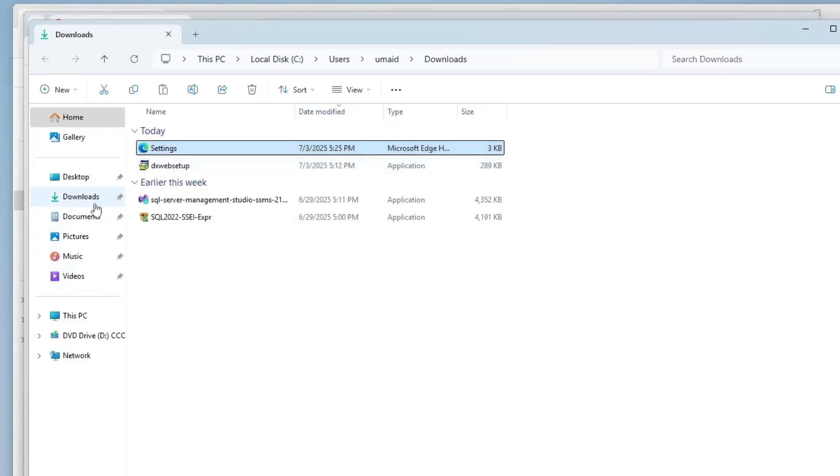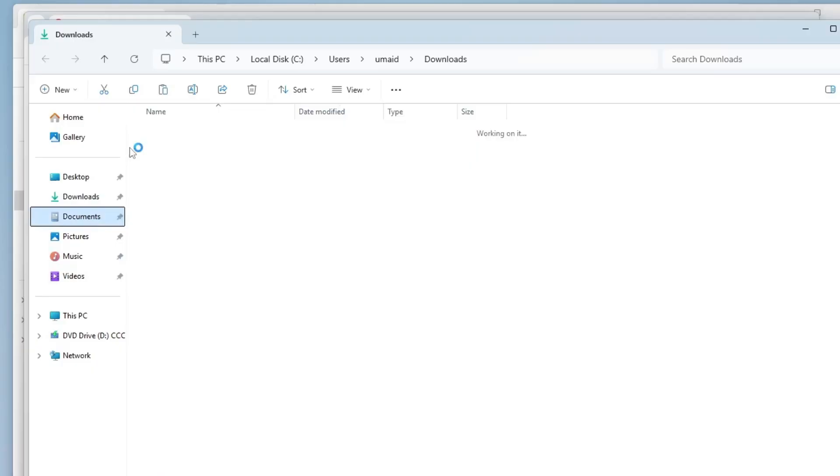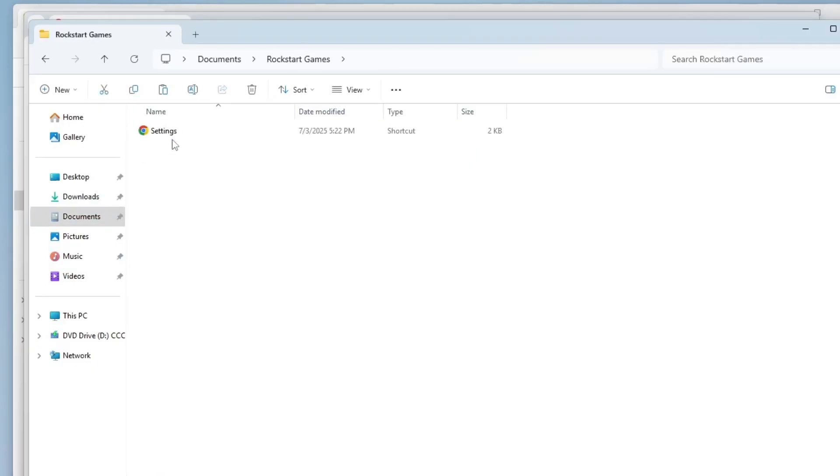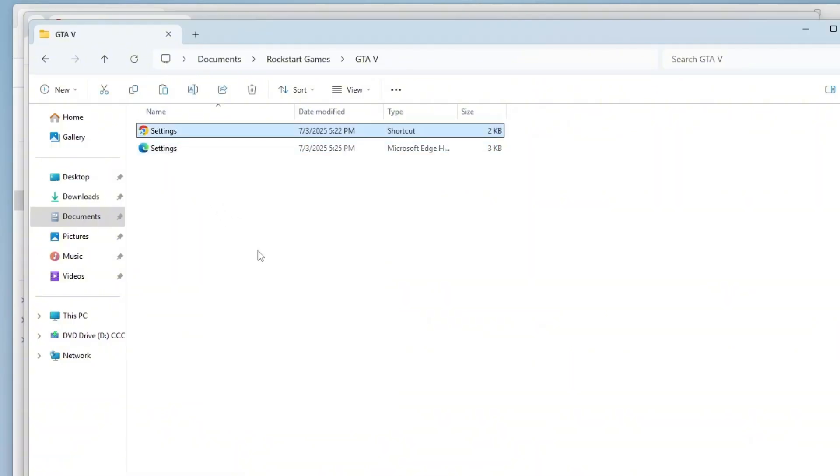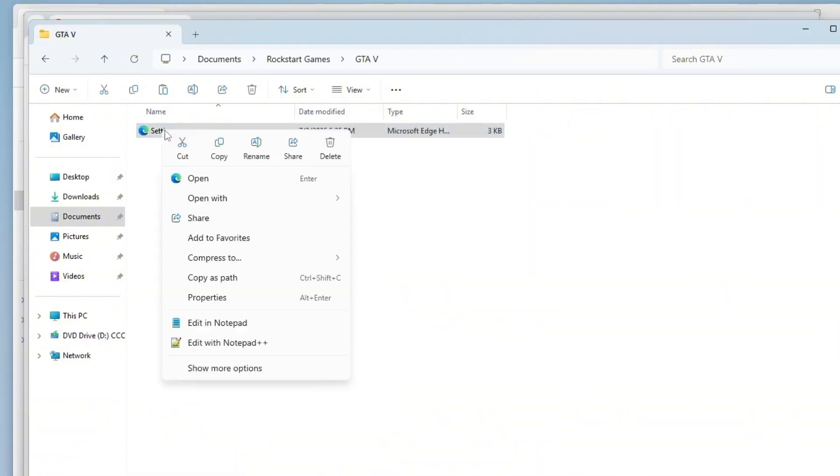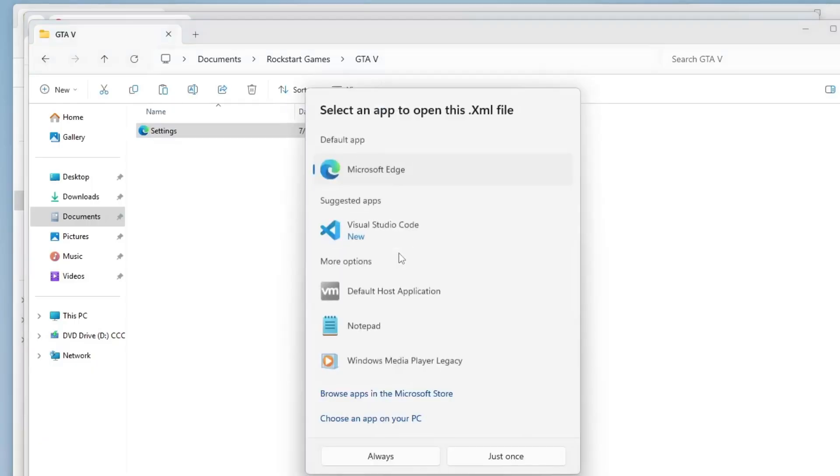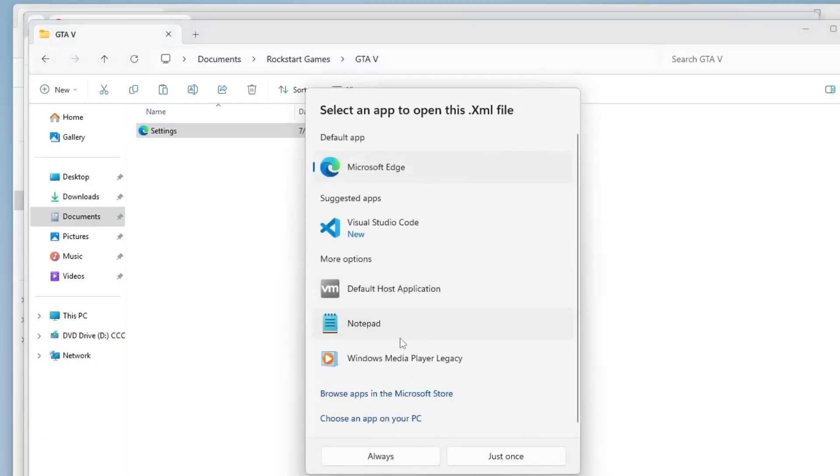Return to the Documents, then Rockstar Games folder, then GTA 5 folder, right click, and choose Paste to place the file there. Now, right click on the settings.xml file, choose Open With, and select Notepad.